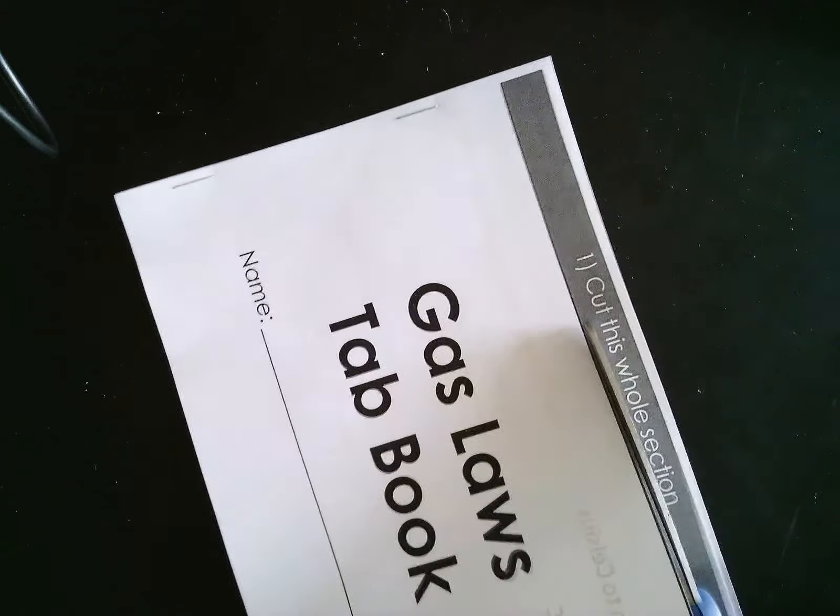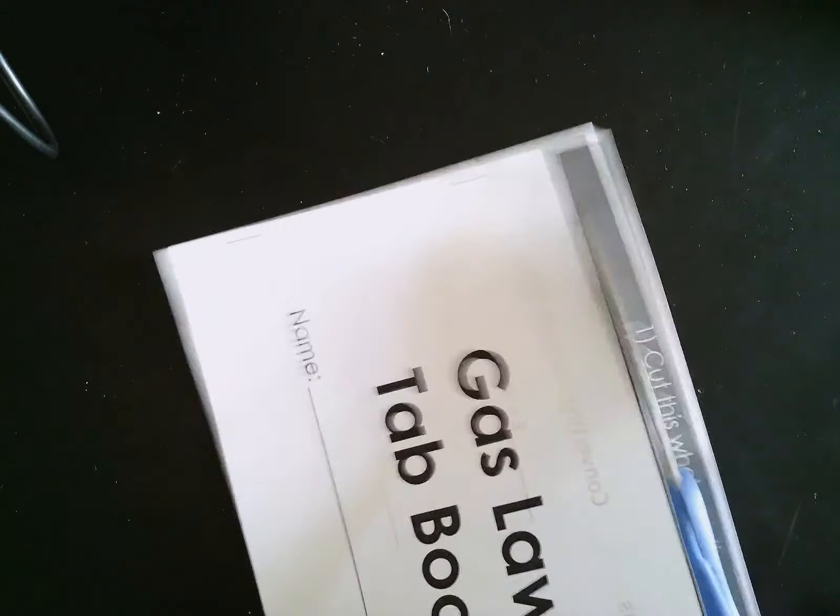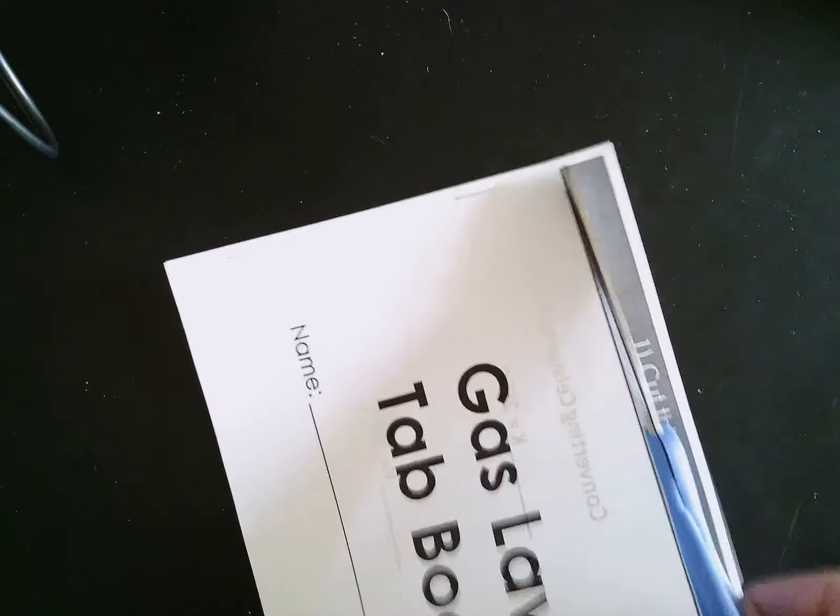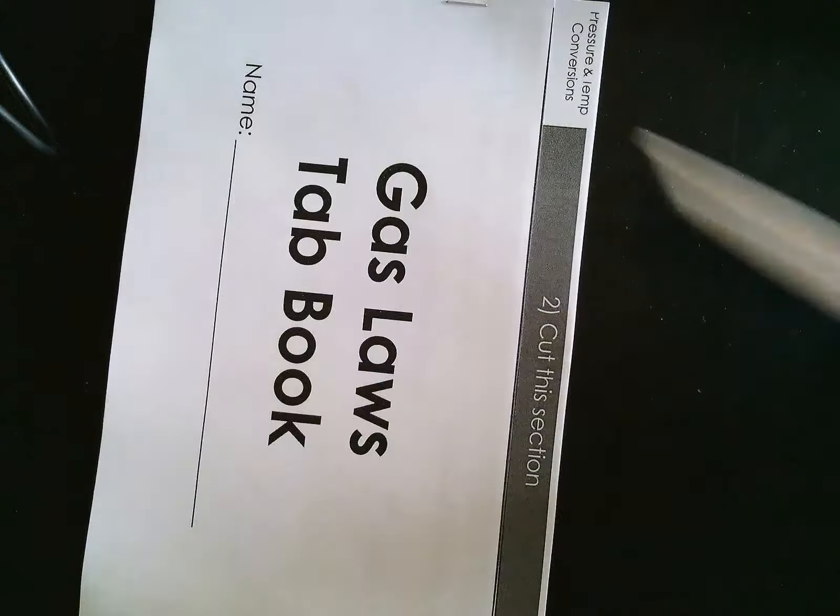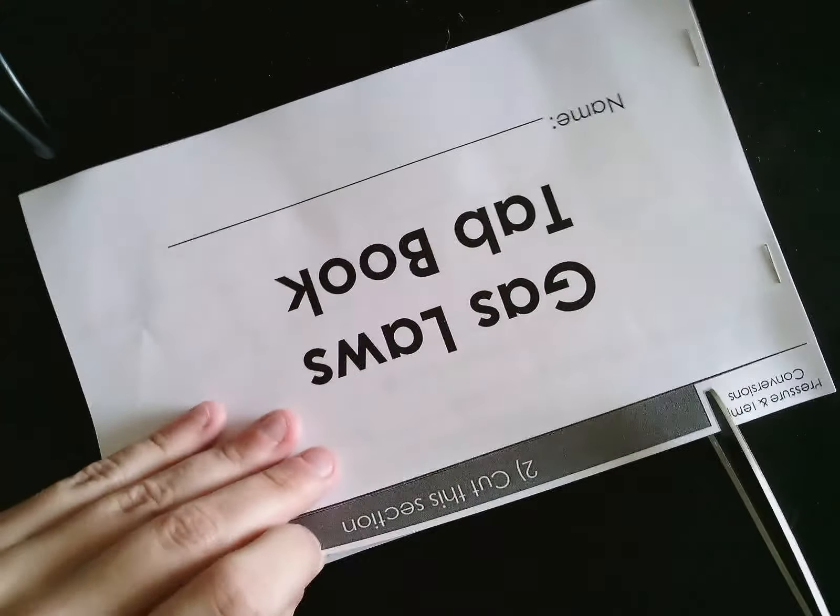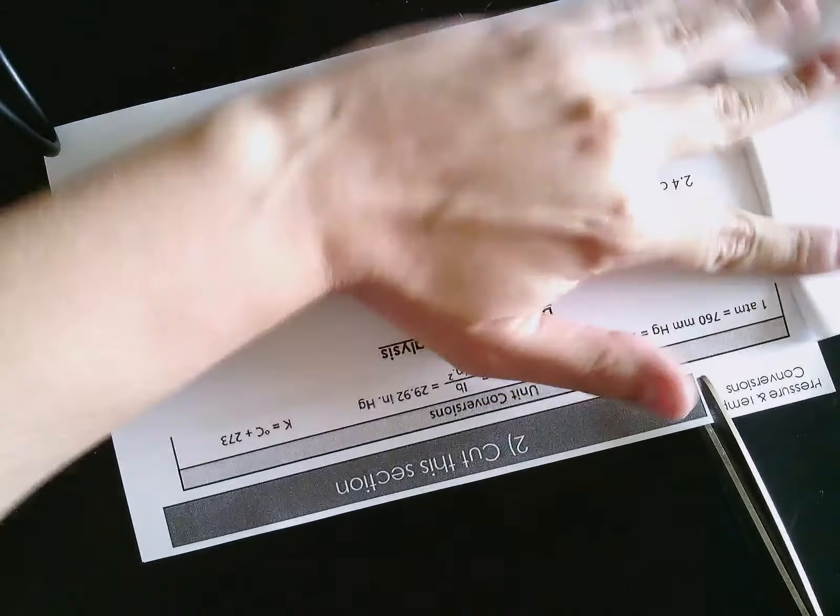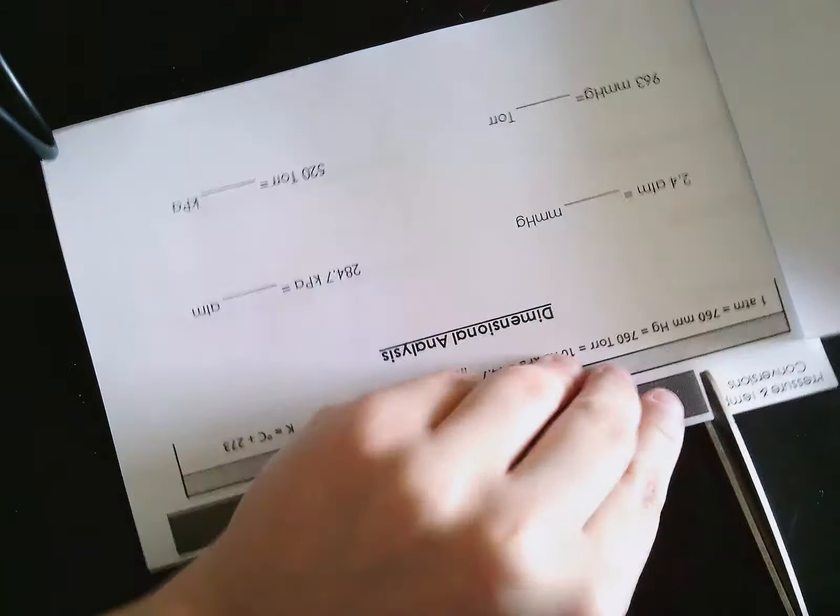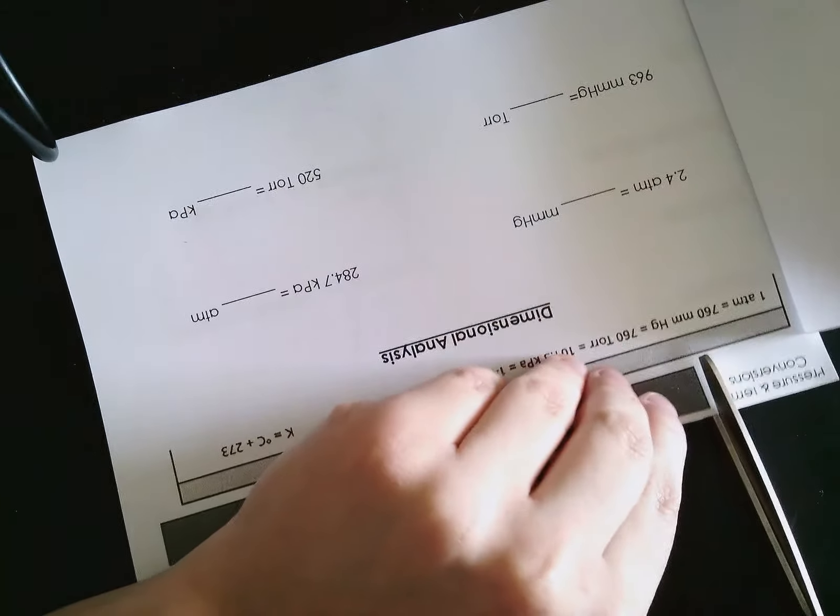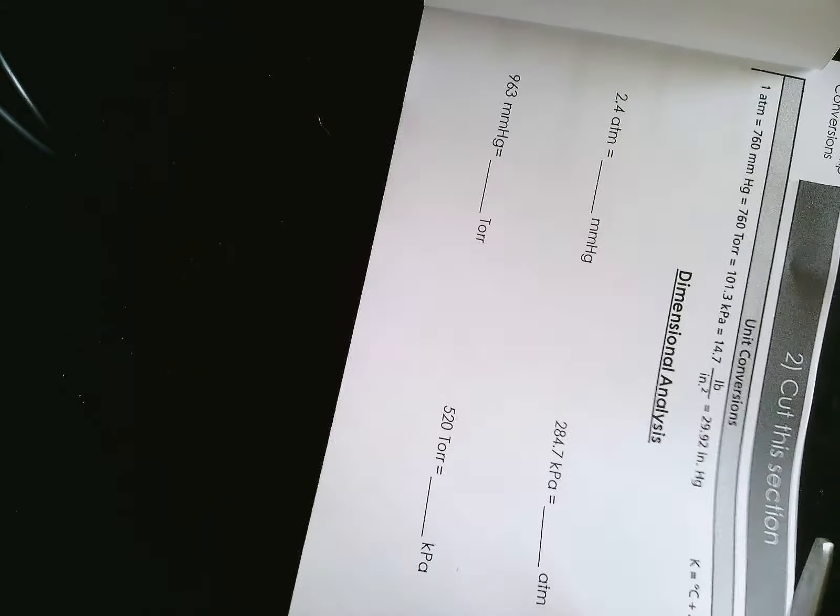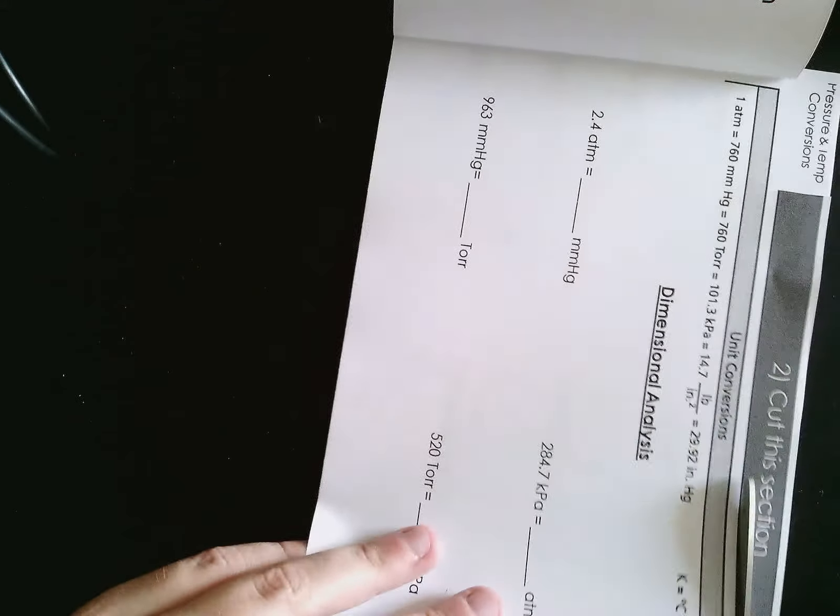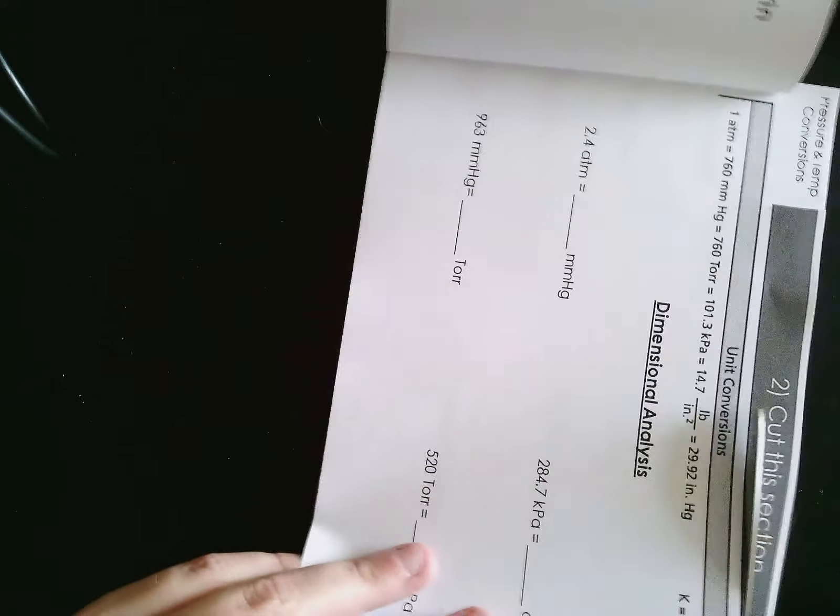And I know that there's a lot on the end but that's just because the printer doesn't go all the way to the edge of the paper, so just go ahead and cut that off too.